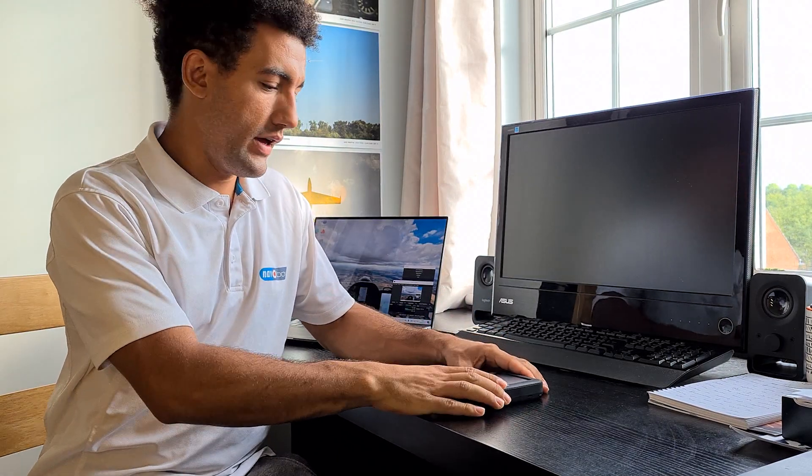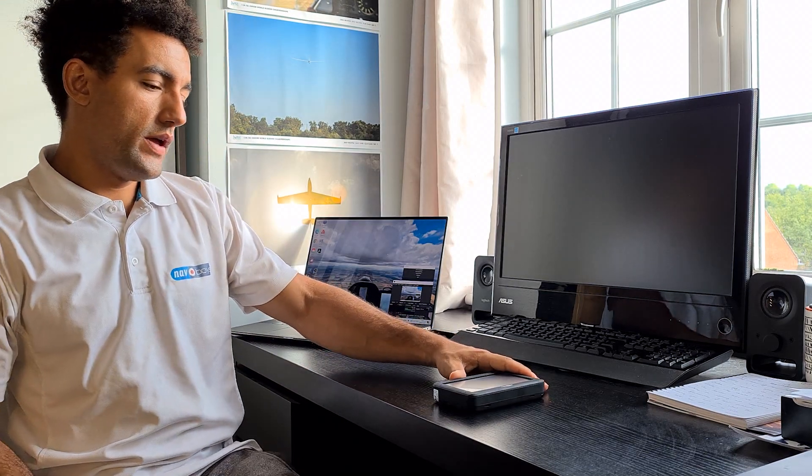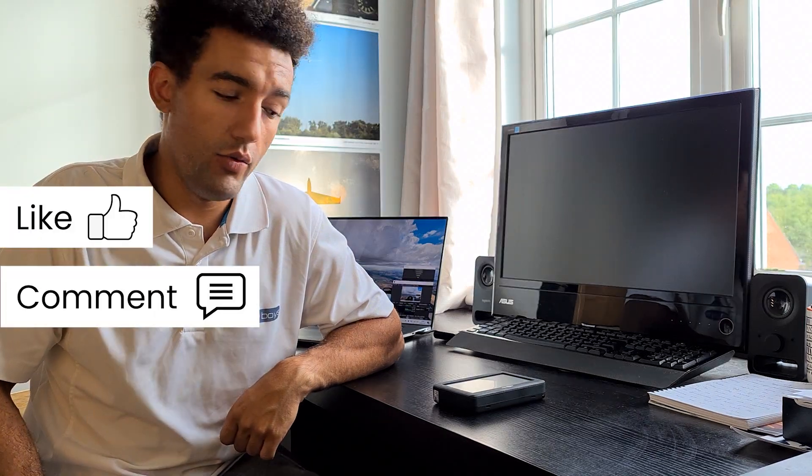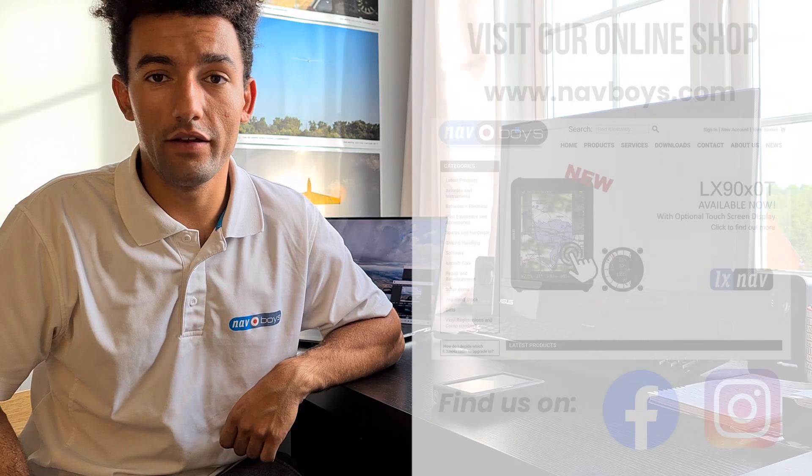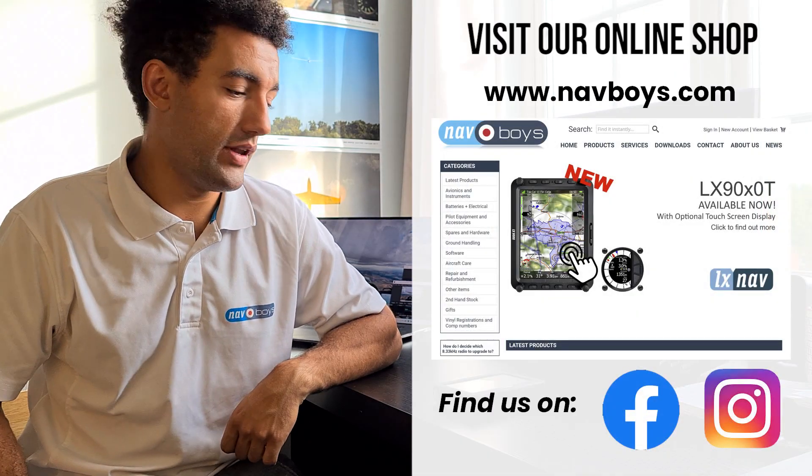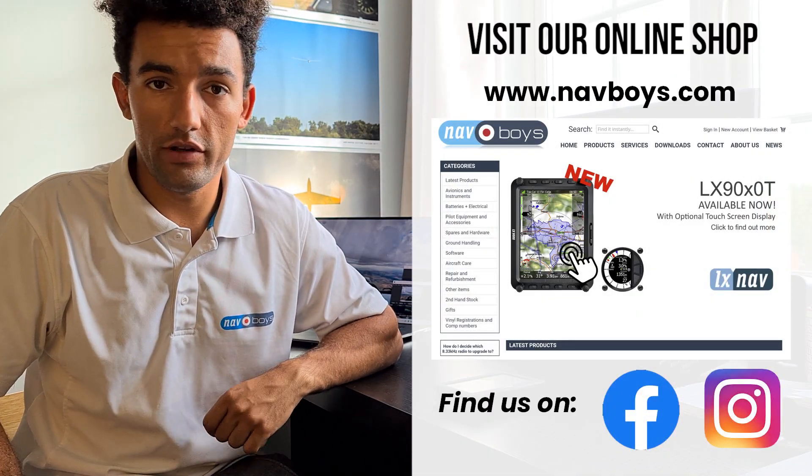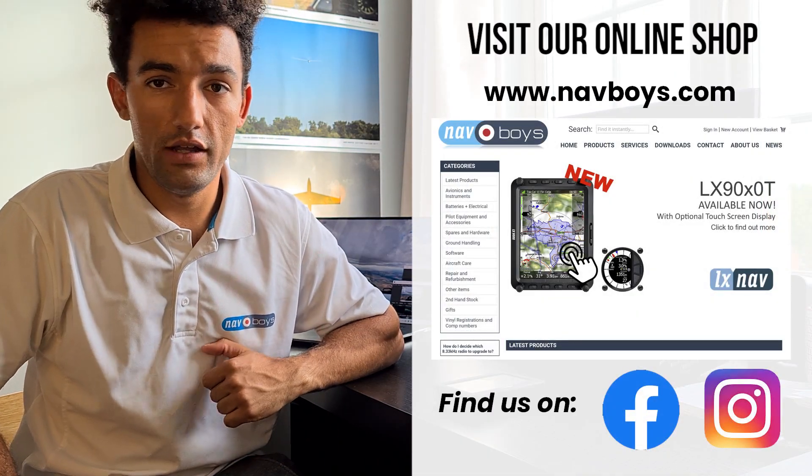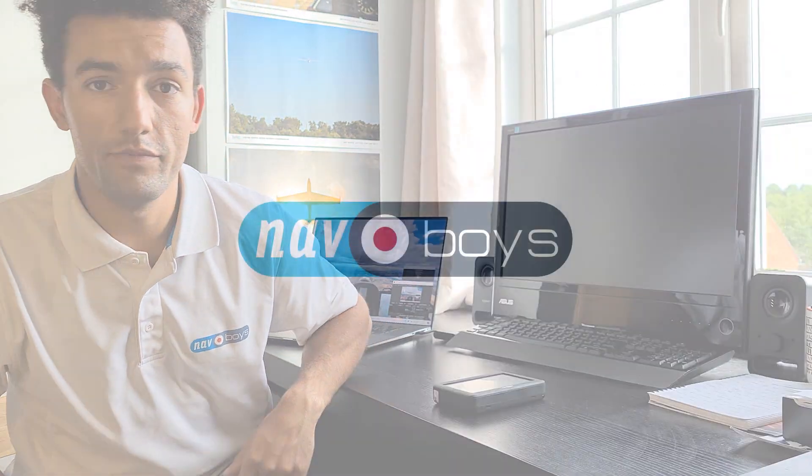So thank you very much for watching guys. That's been how to update your UDI firmware. If there's any videos you'd like to see from us, make sure you put it in the comments page. We will just look to see whoever shouts loudest, really, to decide what to film next. So let us know, and make sure you hit the subscribe button if you haven't already, and we'll see you in the next one. Cheers.